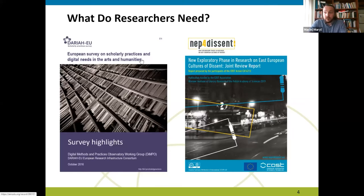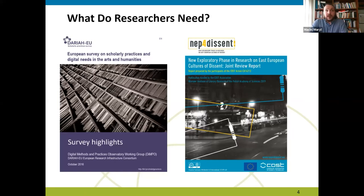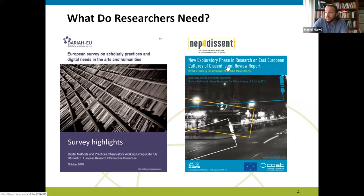The DARIAH survey on scholarly process and digital needs in the arts and humanities basically tries to see what the actual needs are — what people need and want from digital tools. What's really interesting is that what is needed includes support for training and support for providing tools and how to use those tools — that's one of the key outcomes of this study.